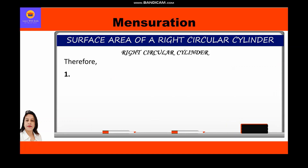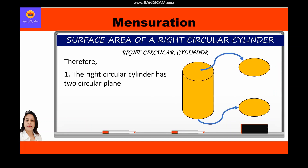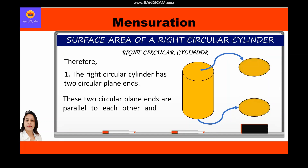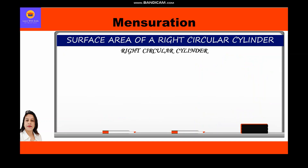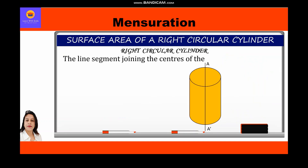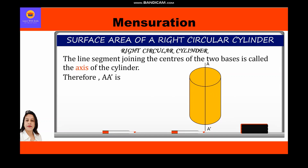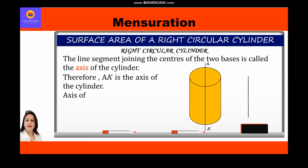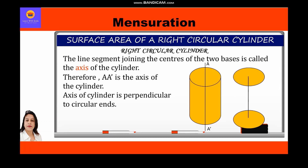A right circular cylinder has two circular plane ends which are parallel to each other — these are known as the bases of the cylinder. The line segment joining the centers of the two bases is called the axis of the cylinder. As seen in the figure, AA′ is the axis of the cylinder, and this axis is exactly perpendicular to the circular ends — which is why the solid figure is known as a right circular cylinder.